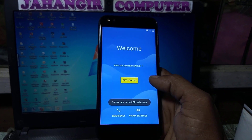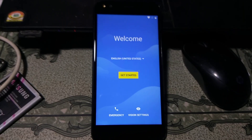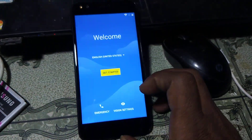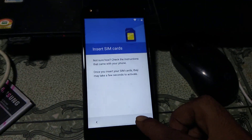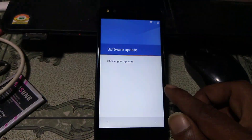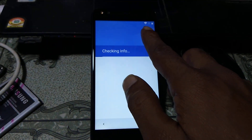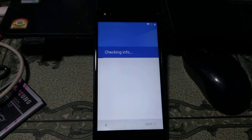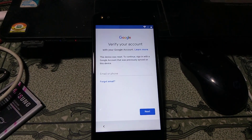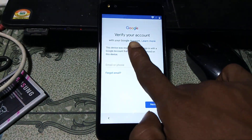Today I will show you how we can bypass this mobile without any computer. Let's begin the video, and guys if you have not subscribed my channel then please do subscribe and share the video with your friends. First of all, just click 'Get Started' and click 'Skip', click 'Setup as New', after that connect to a Wi-Fi network. I have already connected.